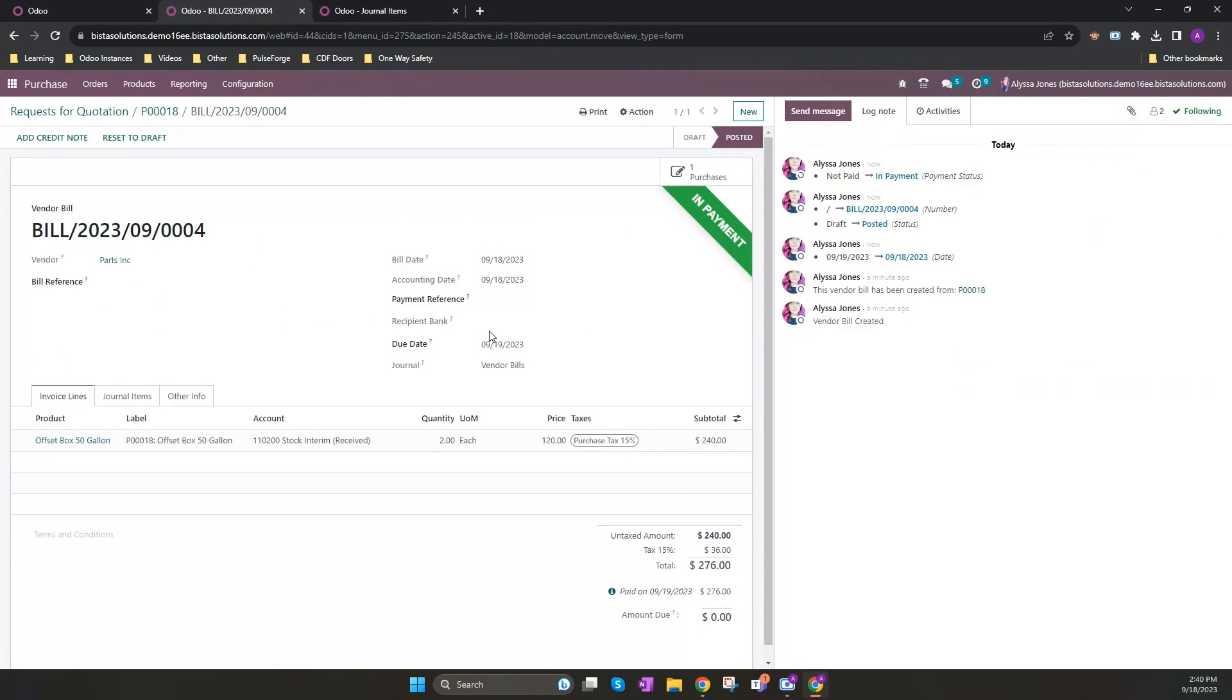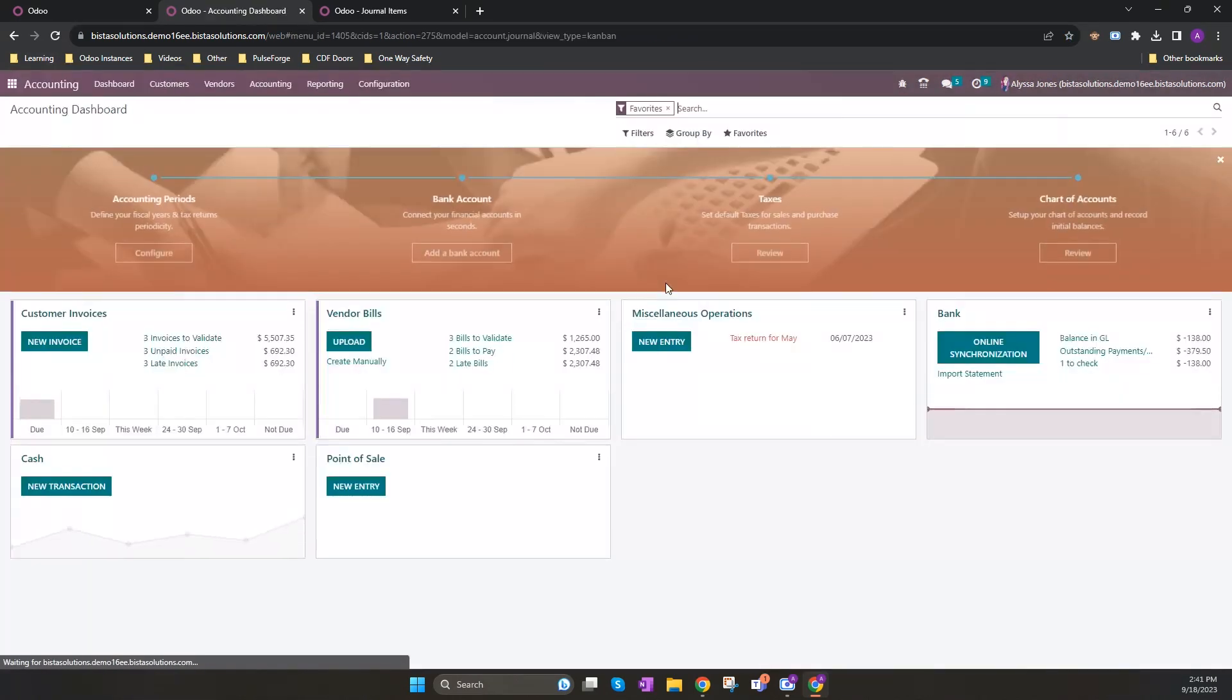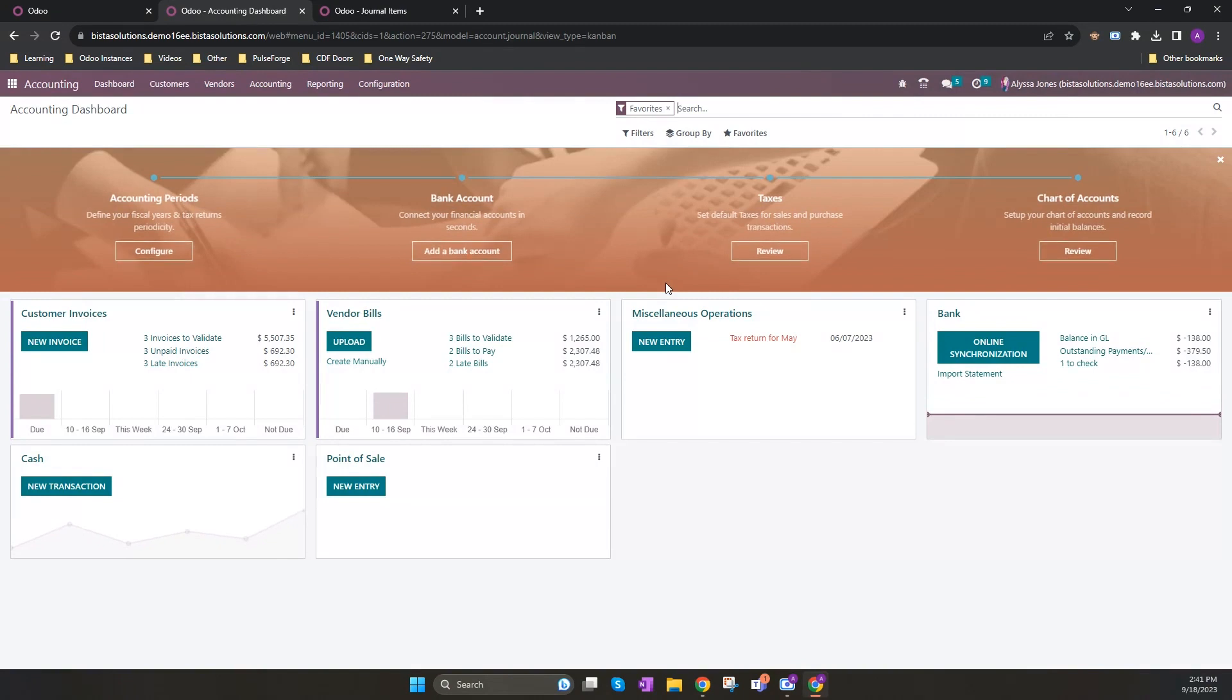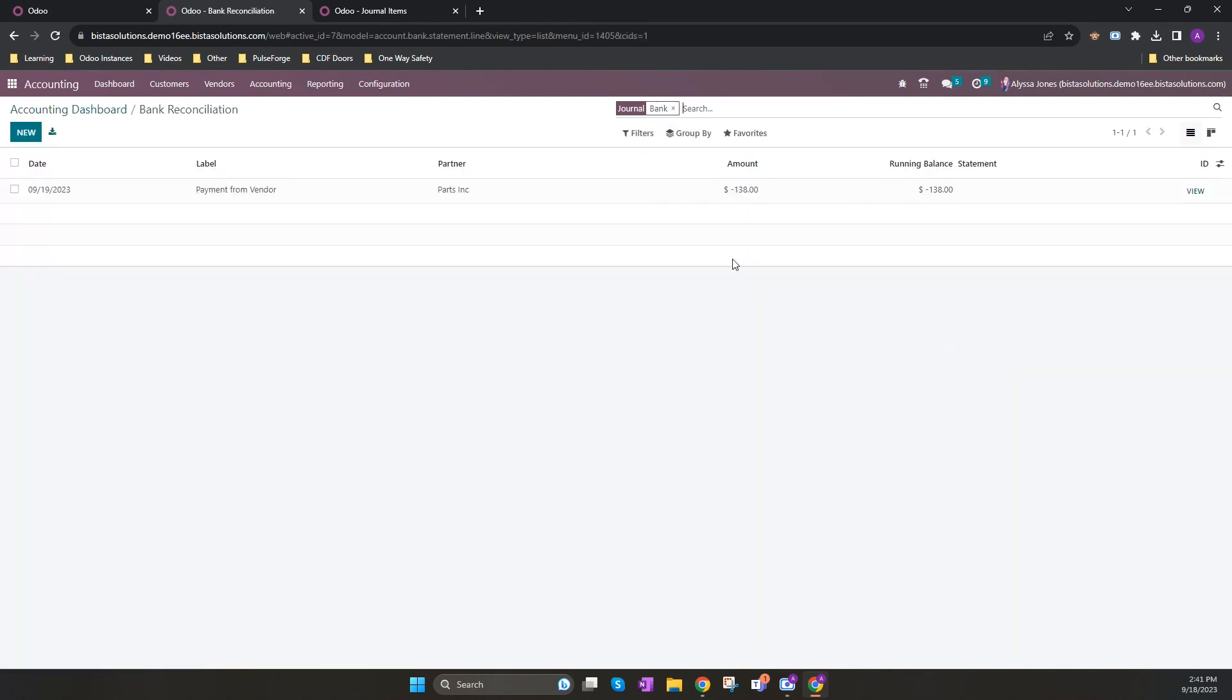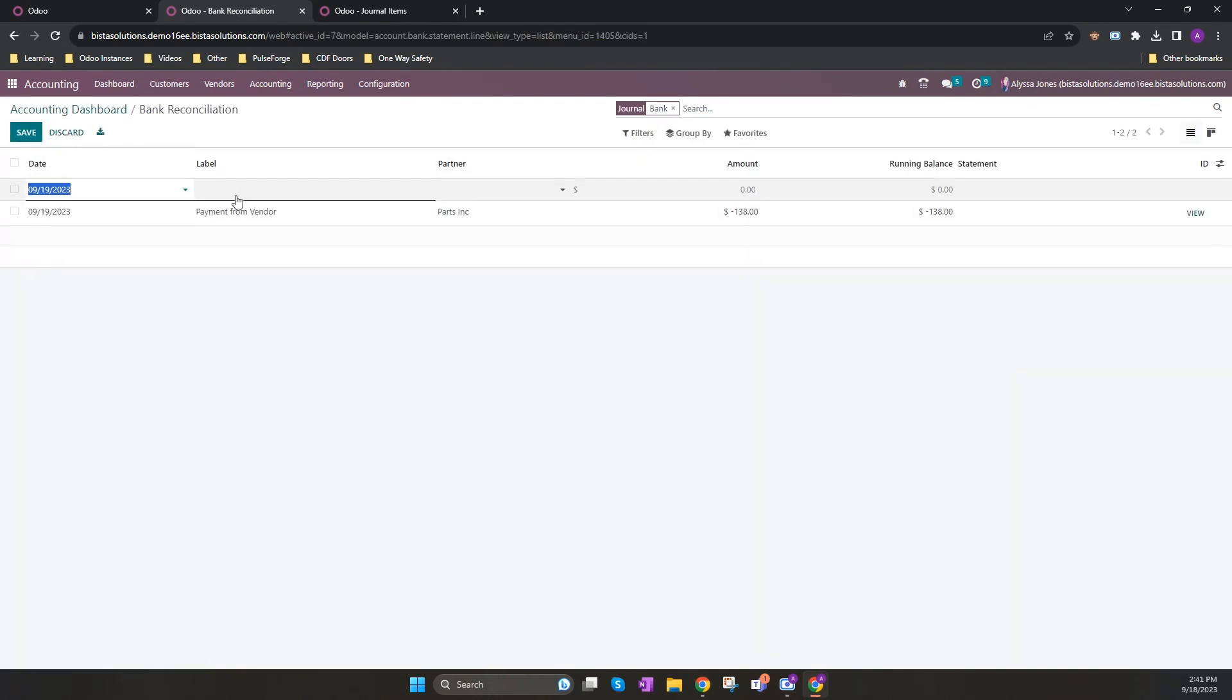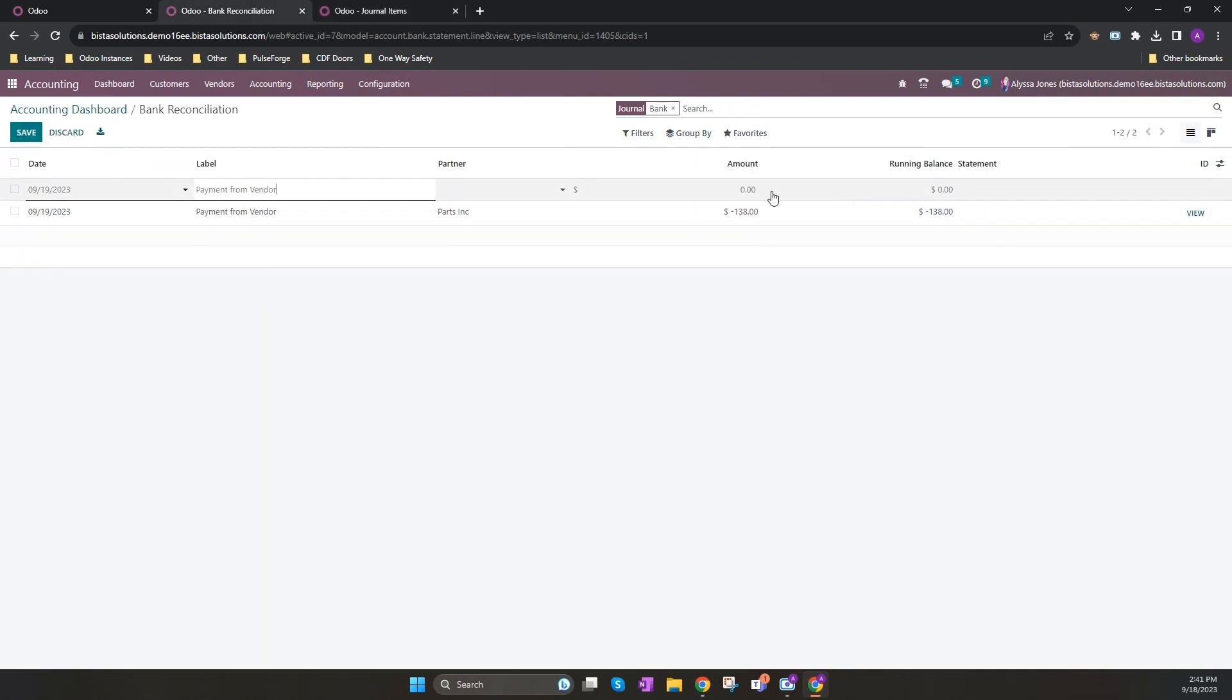To fully complete the payment of the bill, we now need to reconcile this against my bank. We do this through the accounting application. I don't currently have my bank synchronization turned on, so I have to manually create the bank statement item to match. I do this by clicking on the three dots and then operations and clicking new. I enter my label and I enter my amount. I am going to try and match this 276. And it will be negative as I have paid that out of my account.